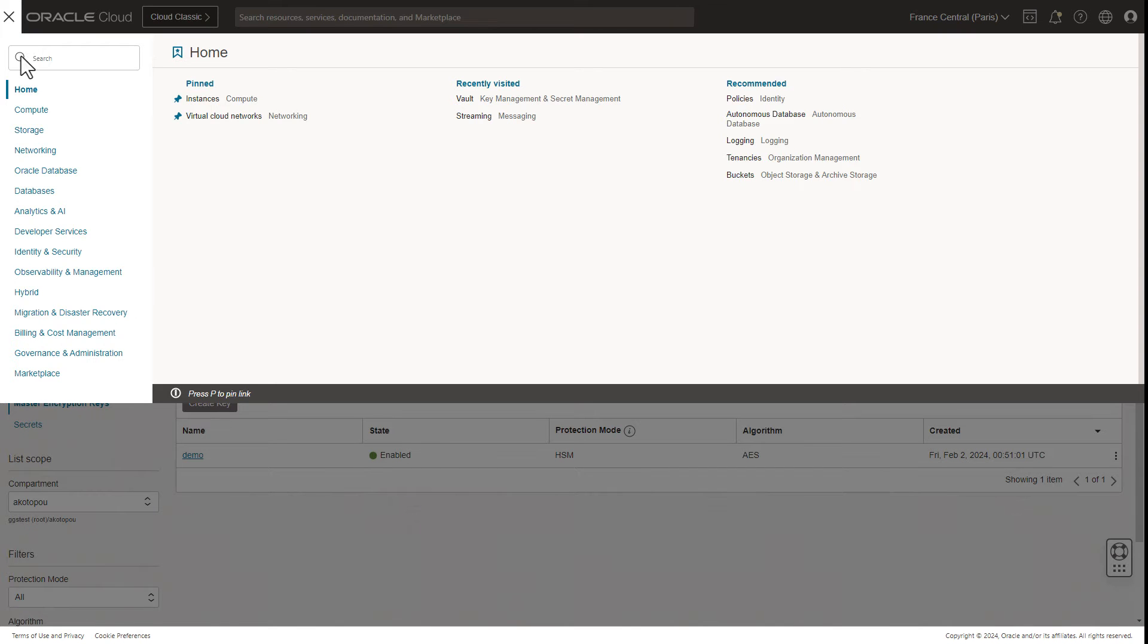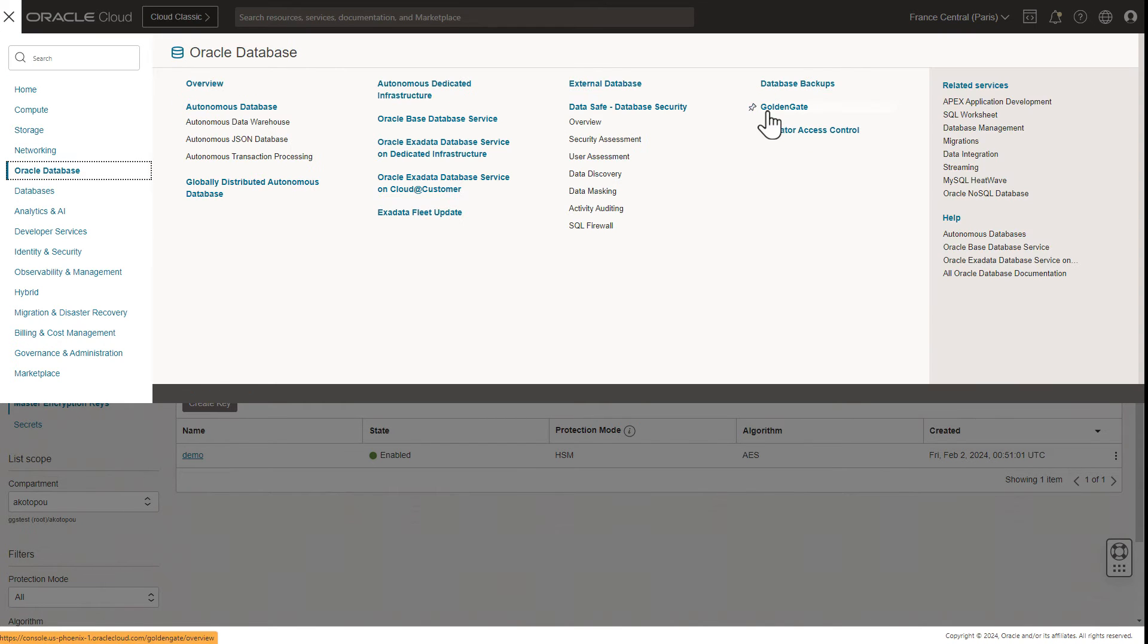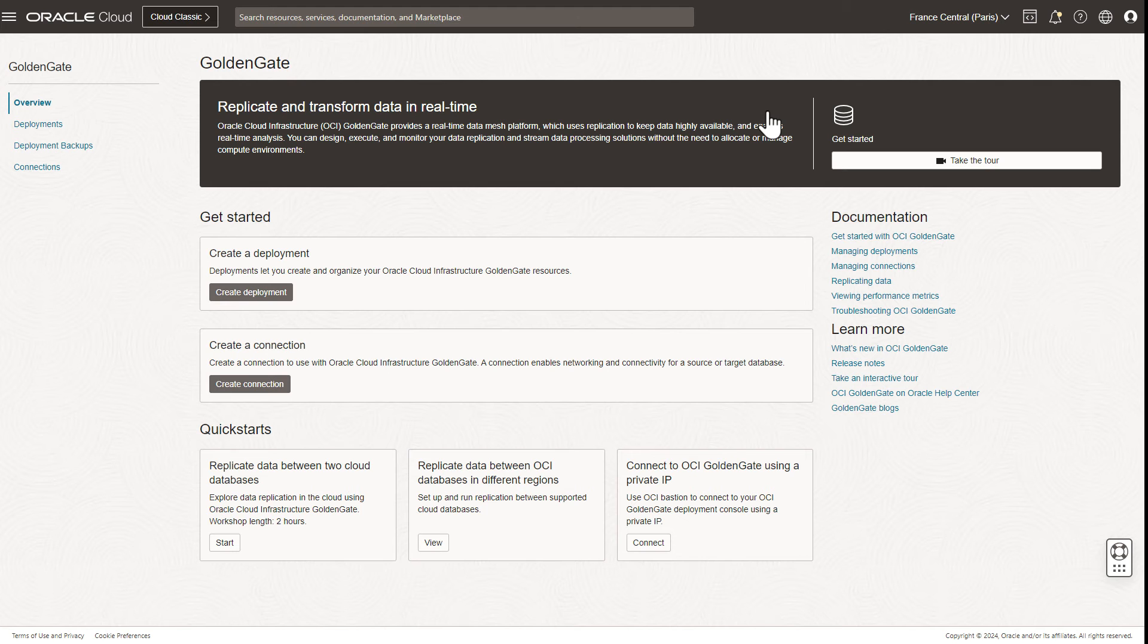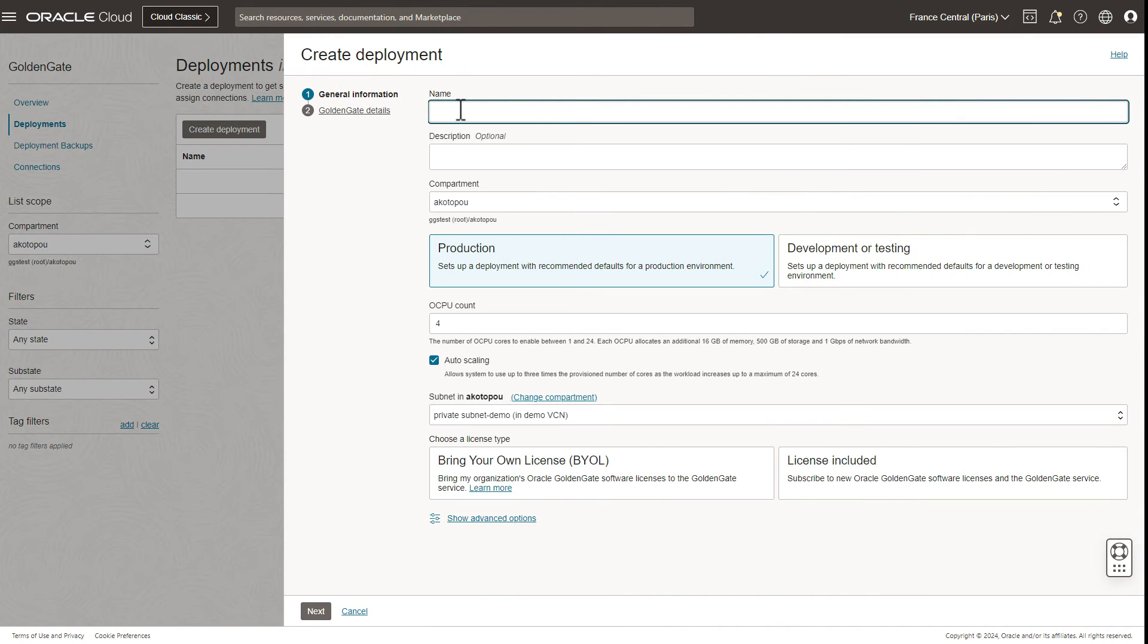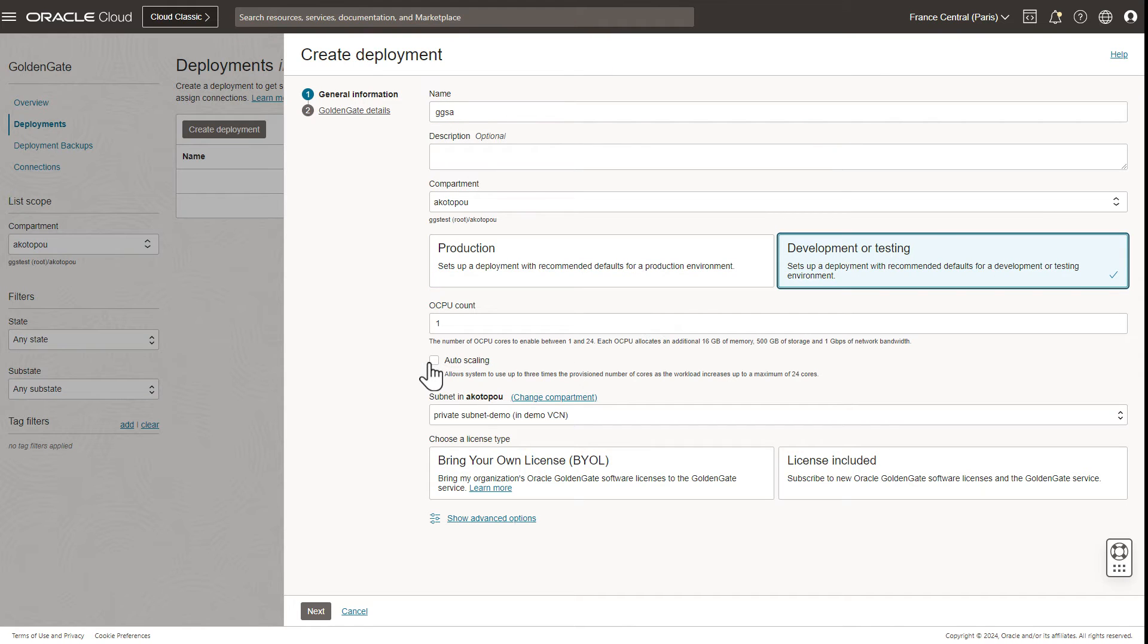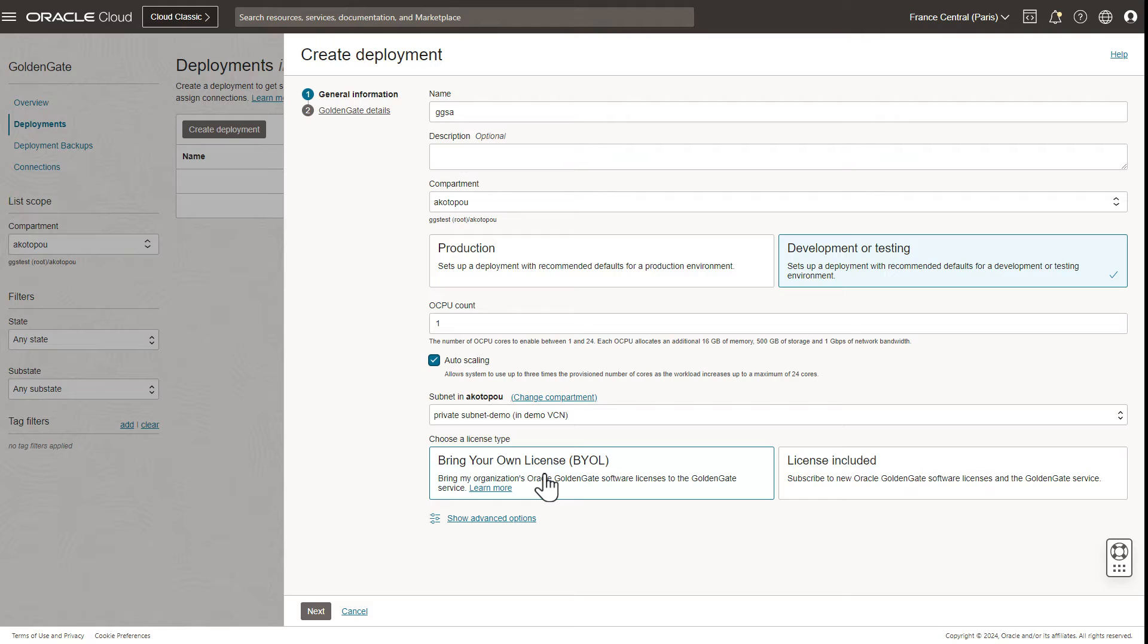Now we can go to OCI GoldenGate in the Oracle database menu. We create a deployment, give it a name, and select the number of OCPUs—it should be at least one OCPU with auto scaling. Pick Bring Your License if you use an on-premises license. Most users will need to use License Included to meter use as you go.